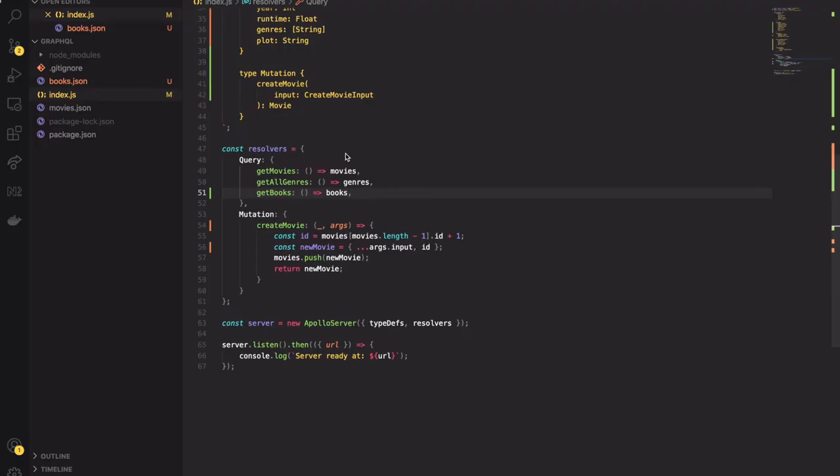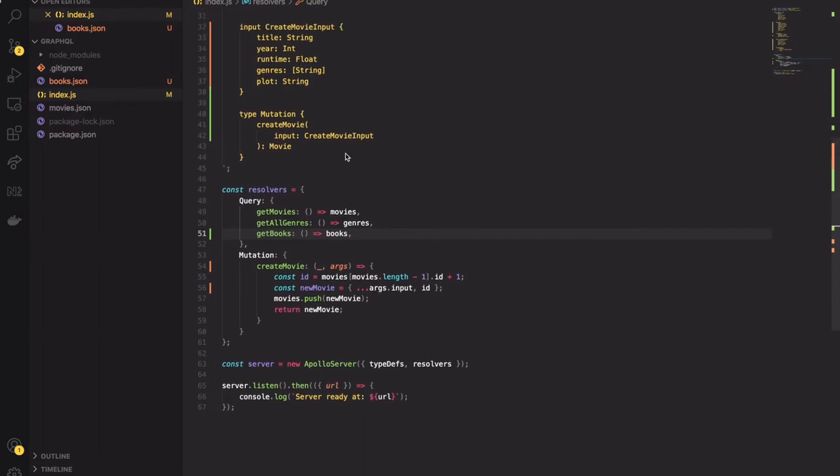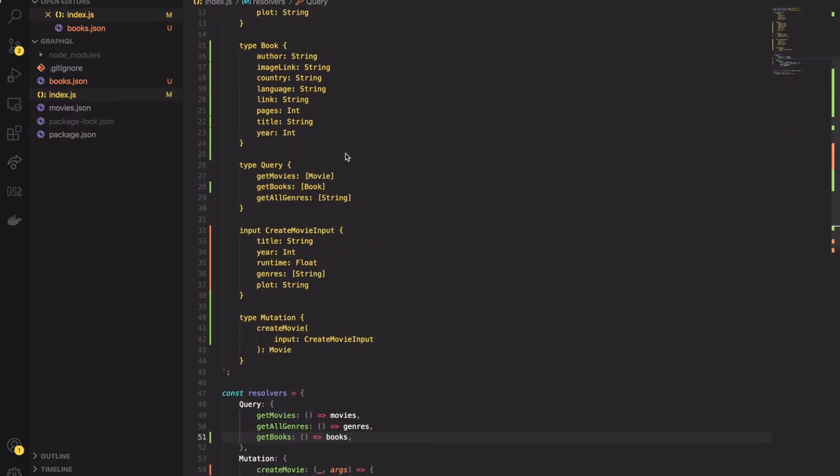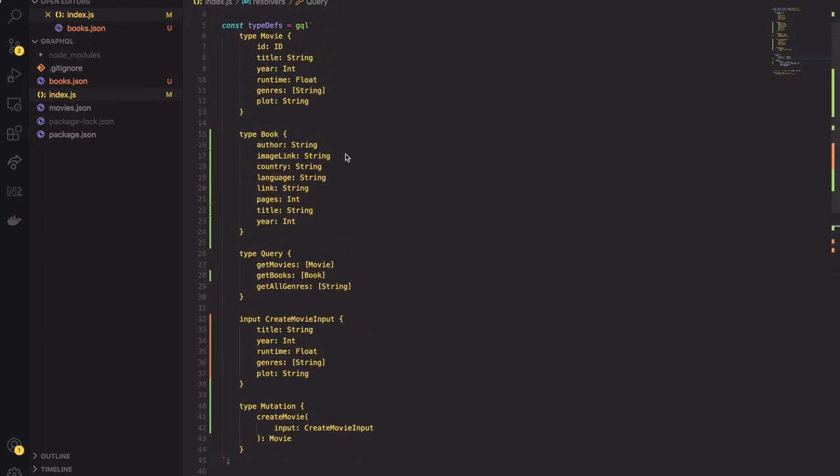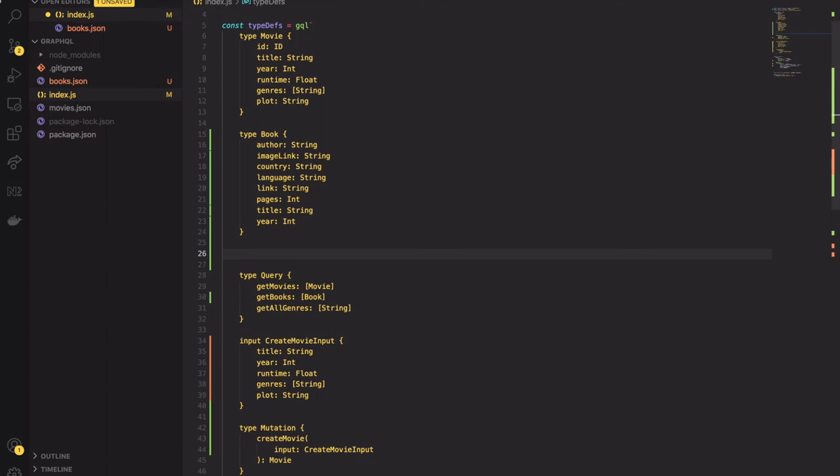Now we are ready to move on on our GraphQL types journey. So imagine that our frontend needs a searching functionality. The users type some phrases and receive a movie or book in return. We don't know the specific type. In that scenario the union type is the perfect choice. Again I will add a new type to type defs object. I will call it SearchResult and I will set it equal to movie or book.